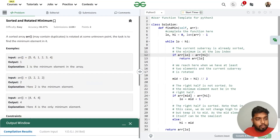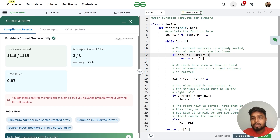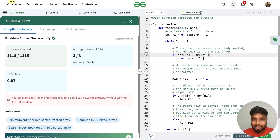Let's submit the code. You can clearly see the code is getting accepted. I hope you have understood this — make sure to comment 'understood' in the chat. Thank you for watching this video.